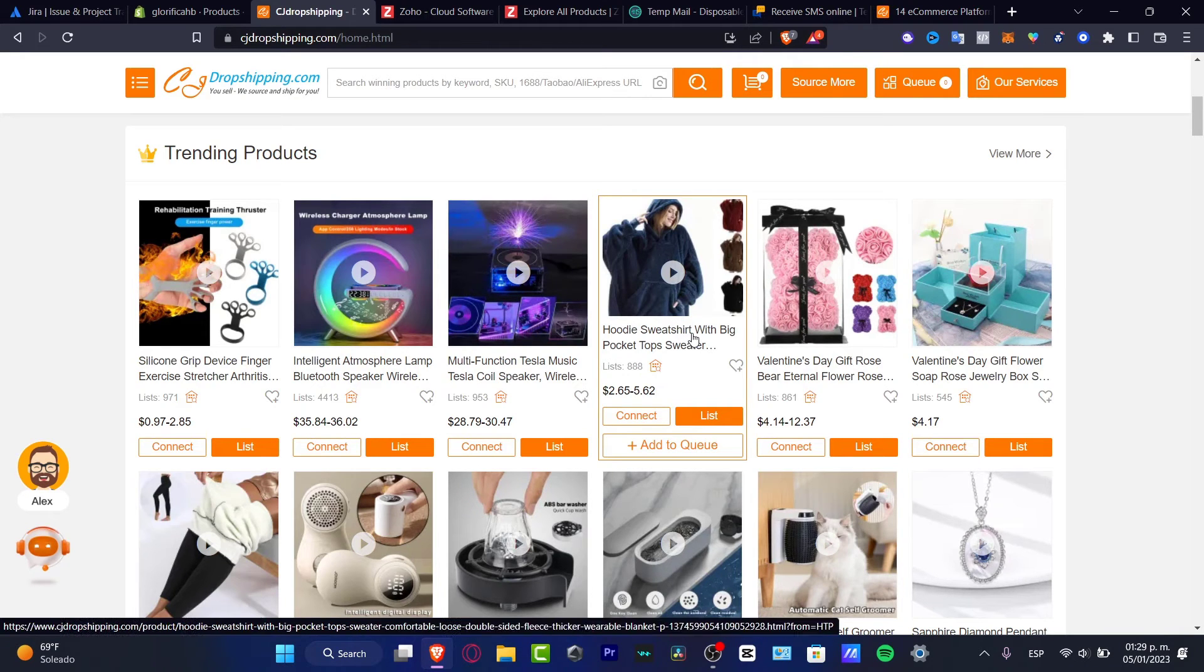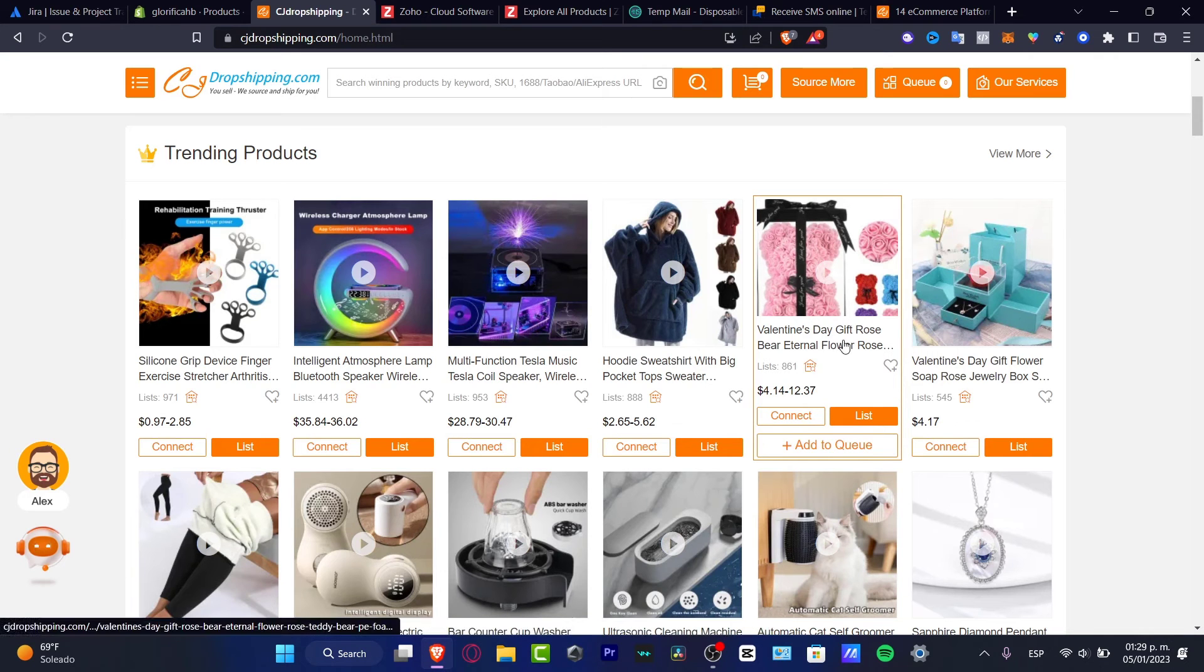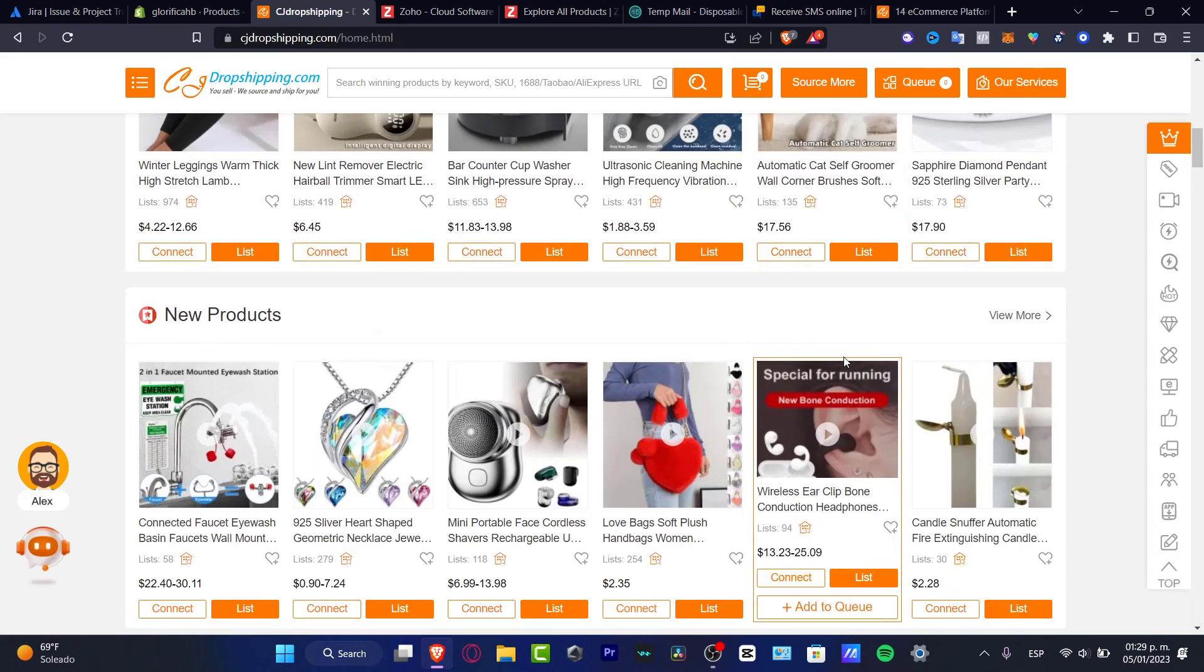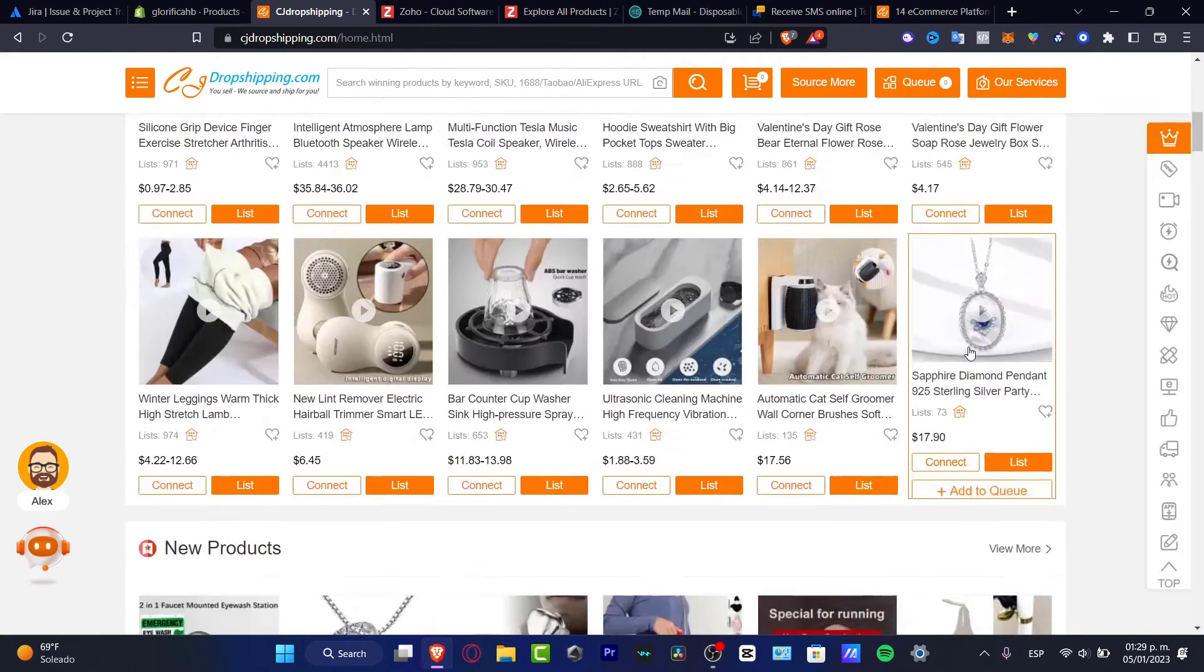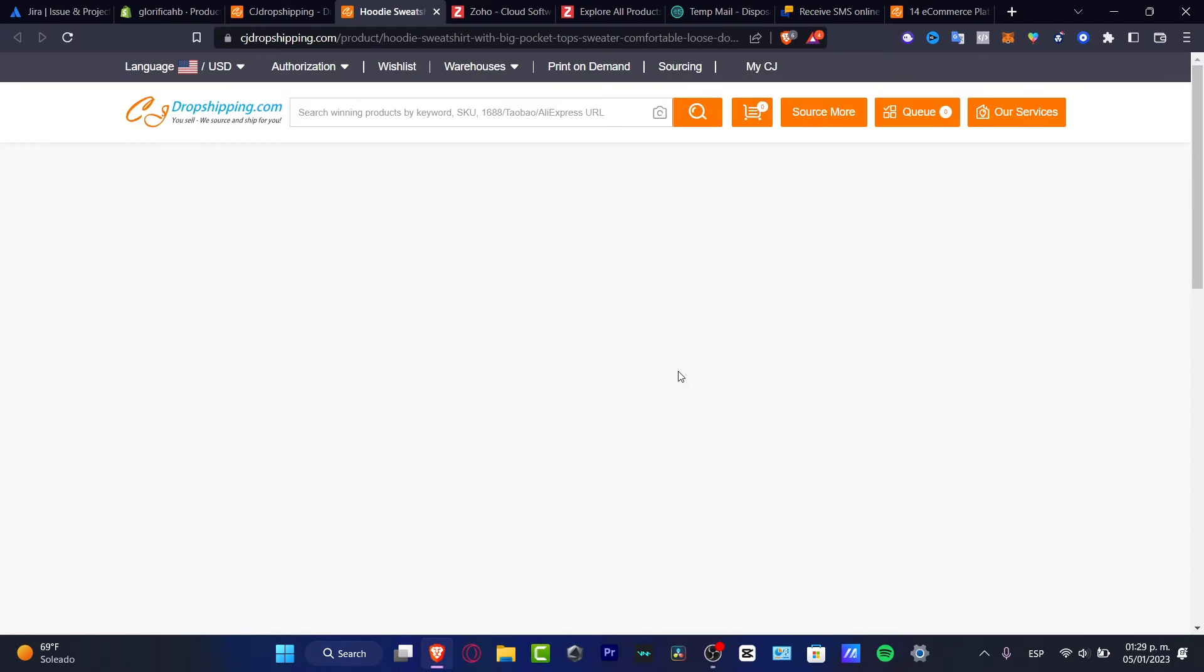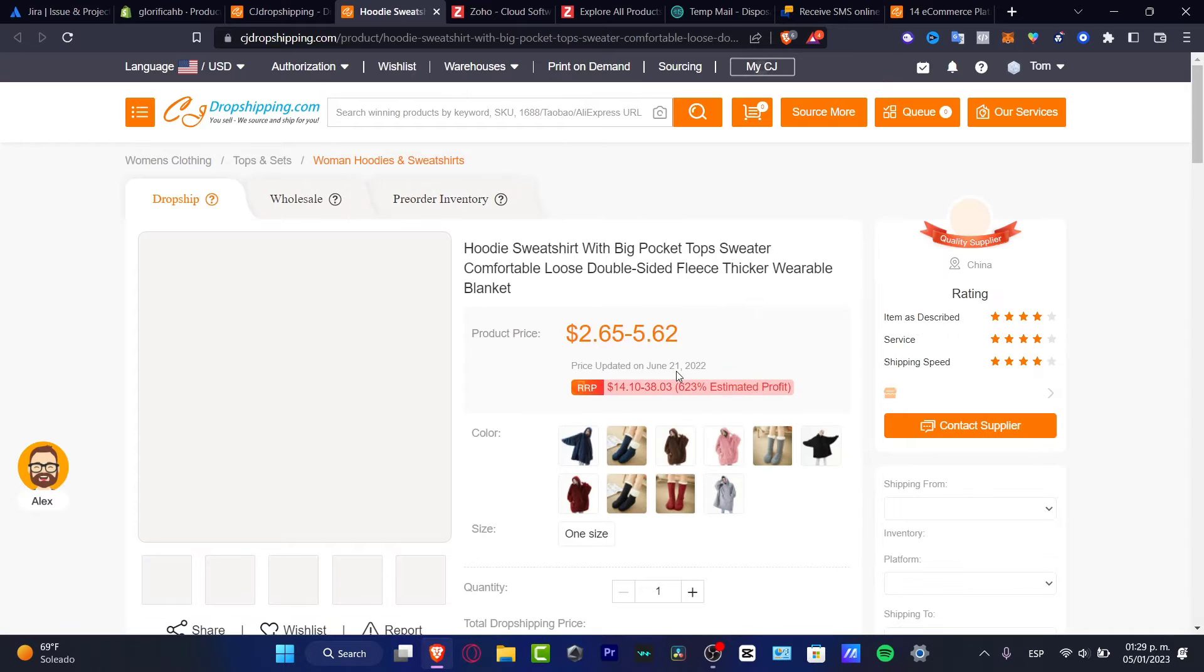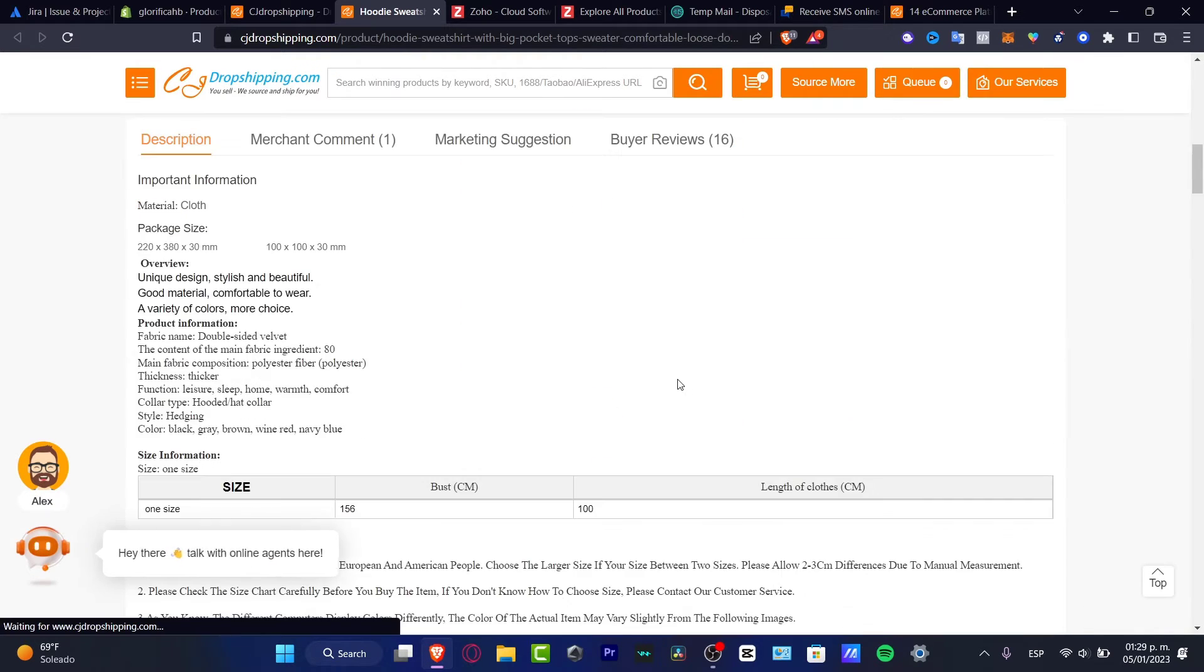I want to add Valentine's Day gift rose flowers, something like that. Or I'm going to scroll a little bit down and I can choose more. If you want to look for related products that you've already added, you want to choose the product that you've already listed.